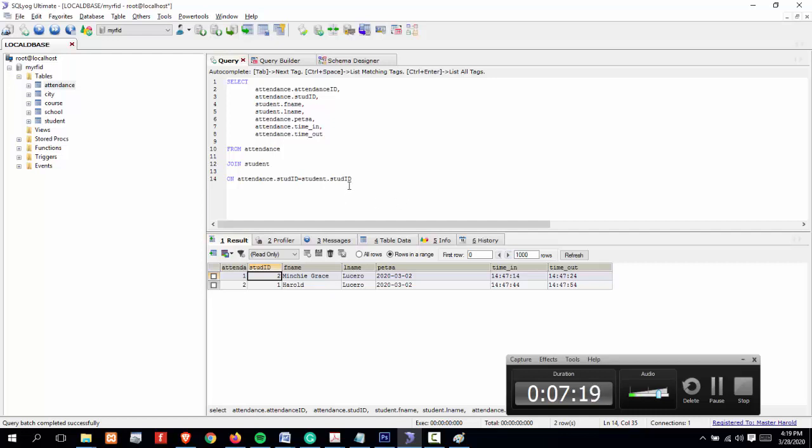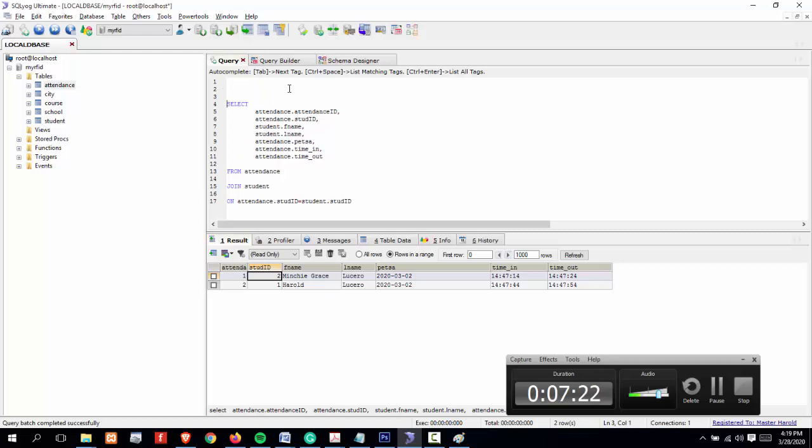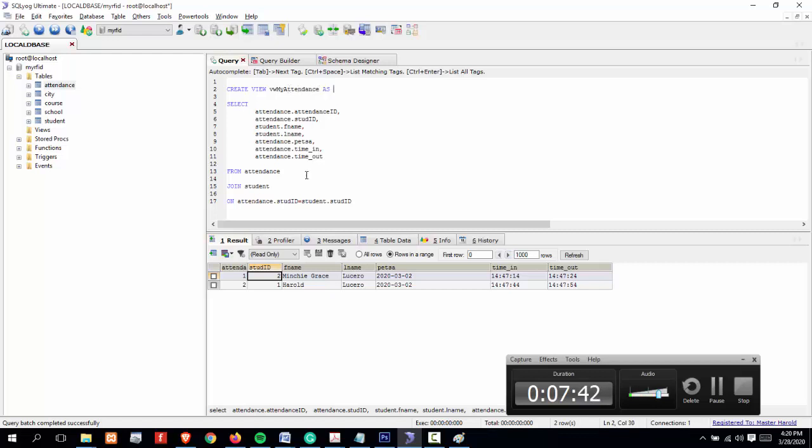How can we convert this into a view? By adding additional lines: create view, then specify the name, my vw_my_attendance, then as. As simple as that.